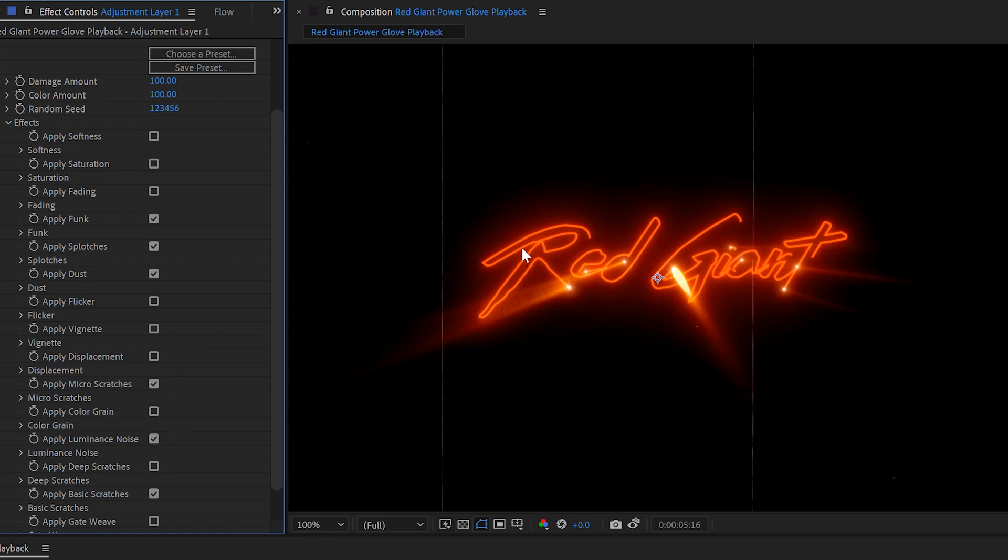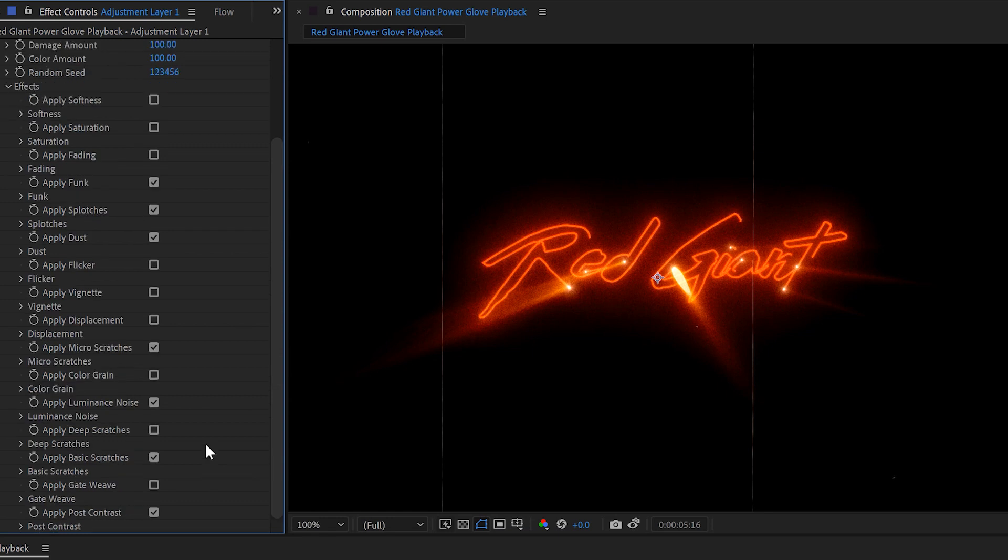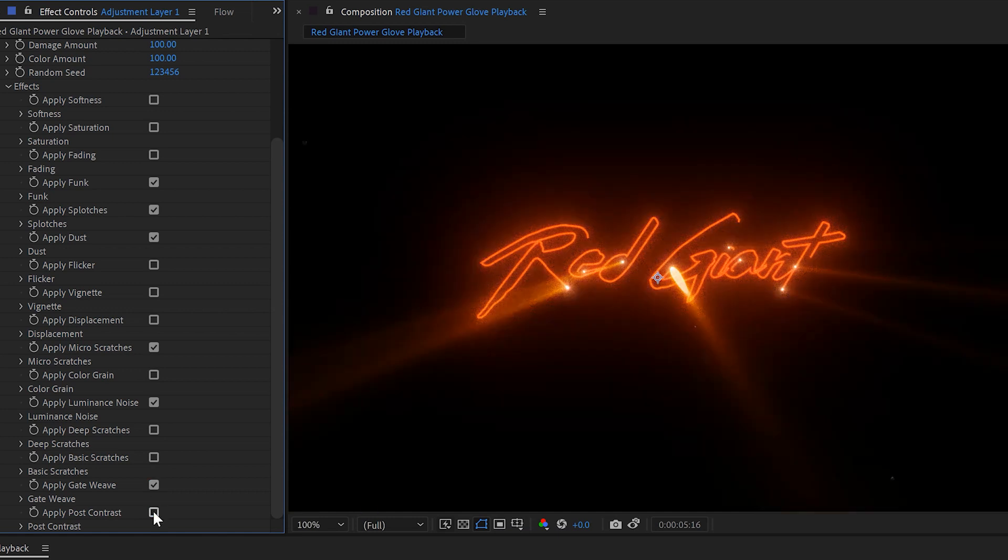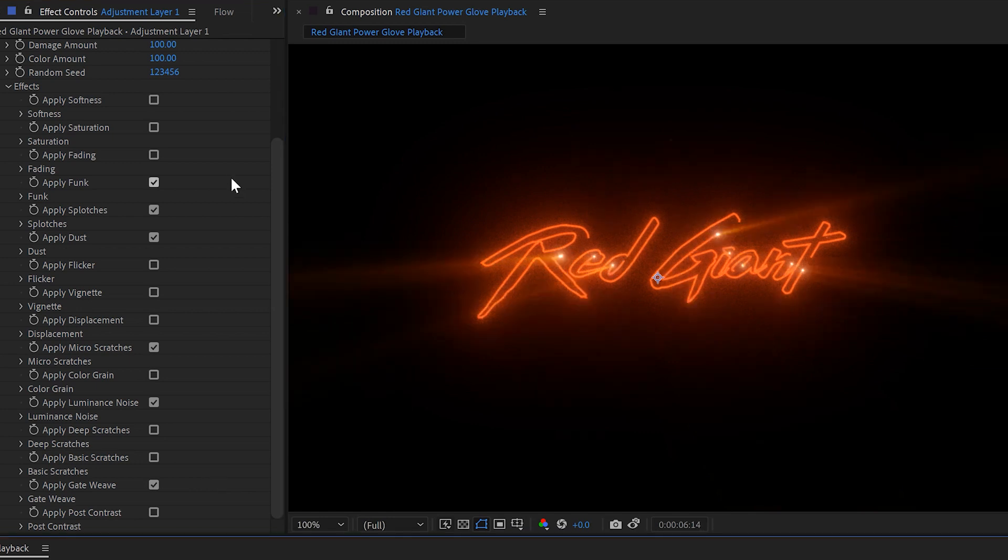Especially helpful with getting rid of the banding there, which can happen when you compress for web. We don't need the big scratches, but I do want some gate weave, a little bit of shaky back and forth. And we don't need any of this post contrast. All right.